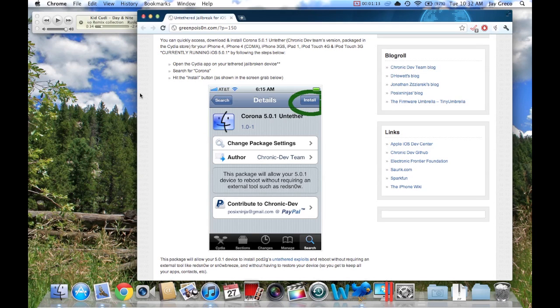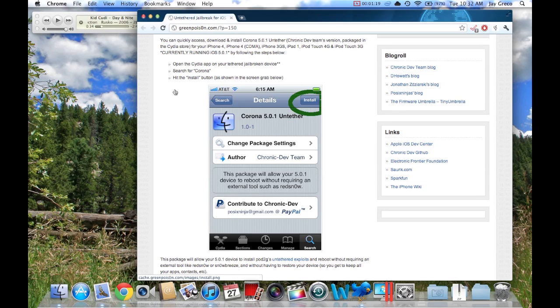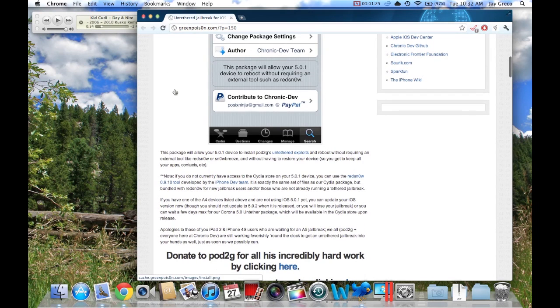Now the trick is you have to be on iOS 5.0.1. It won't work on plain 5.0, but that's easy because you can just do an update. The other thing is if you've not actually jailbroken your device yet and were waiting for the untether...